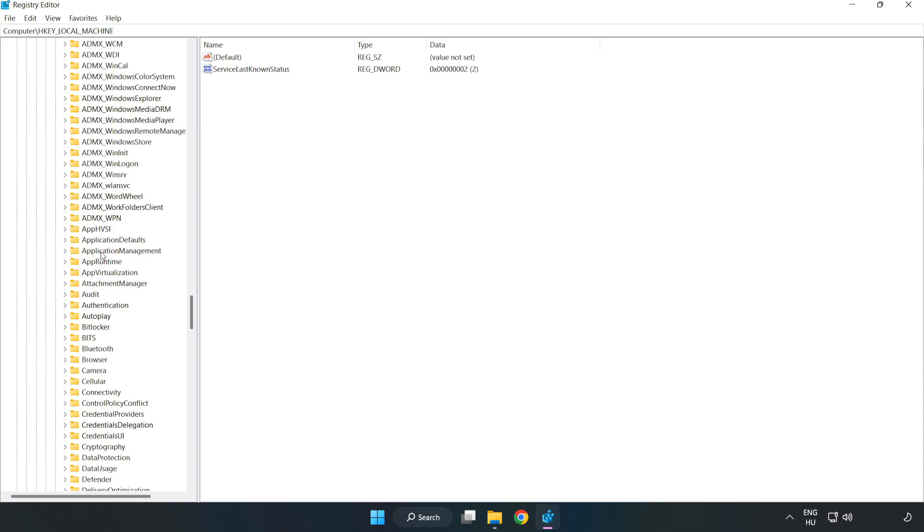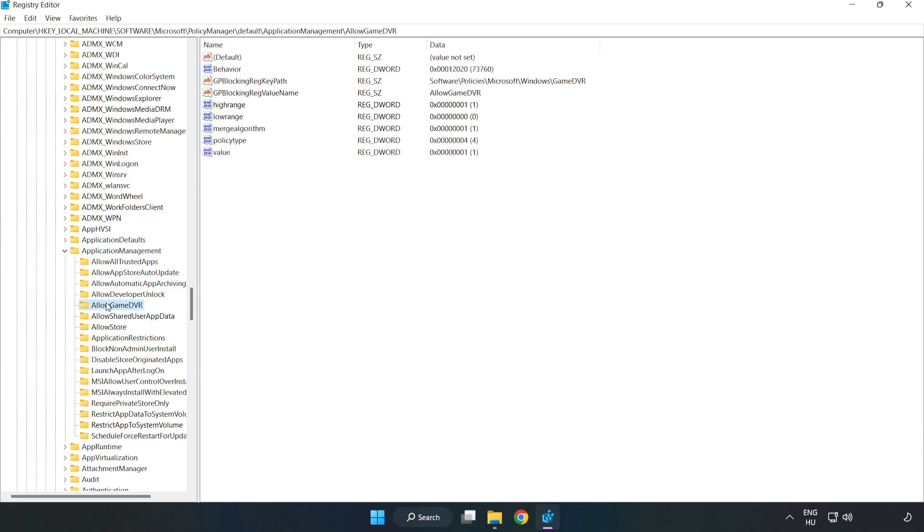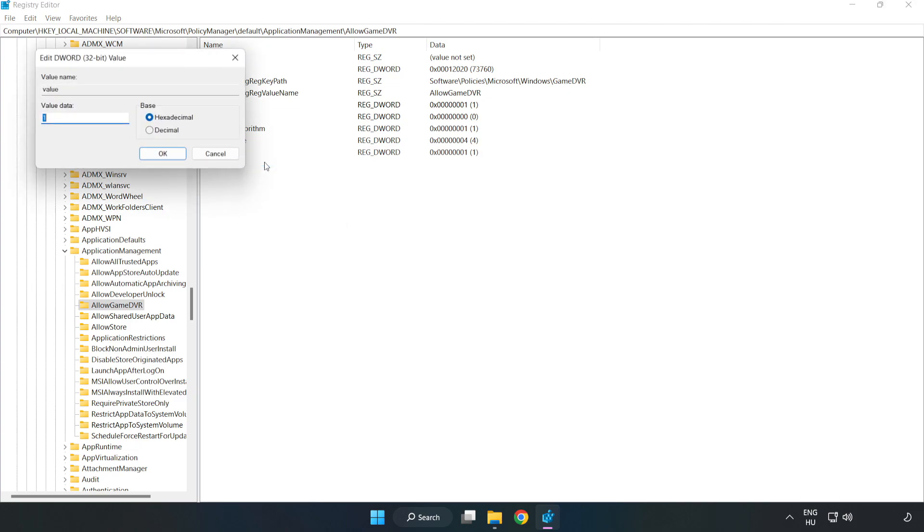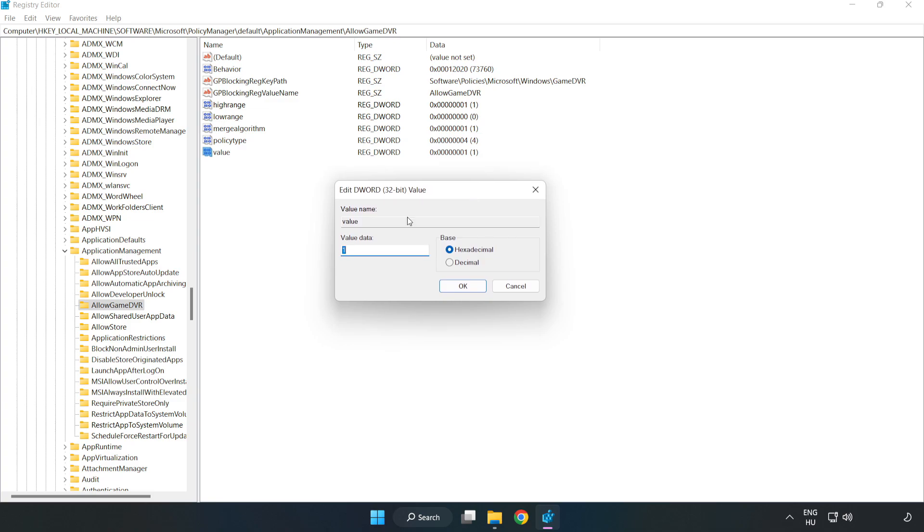Navigate to Application Management, Allow Game DVR. Right click Value and click Modify. Type 0 and click OK.